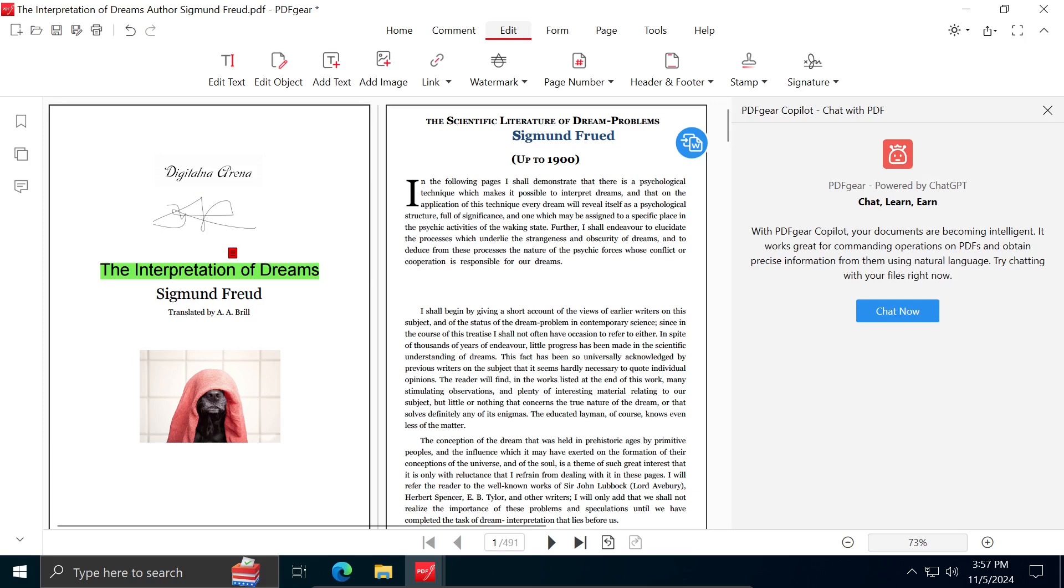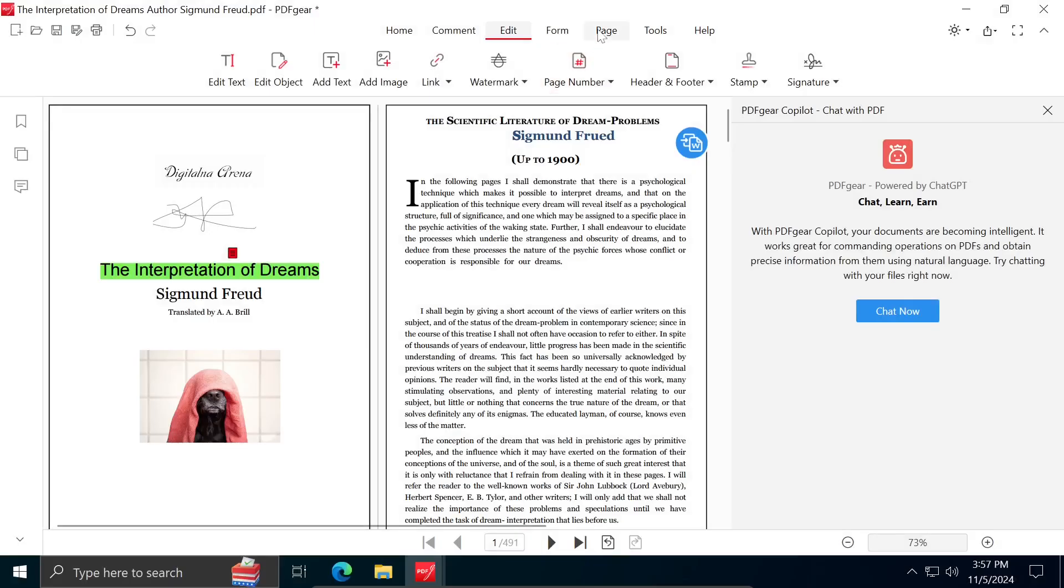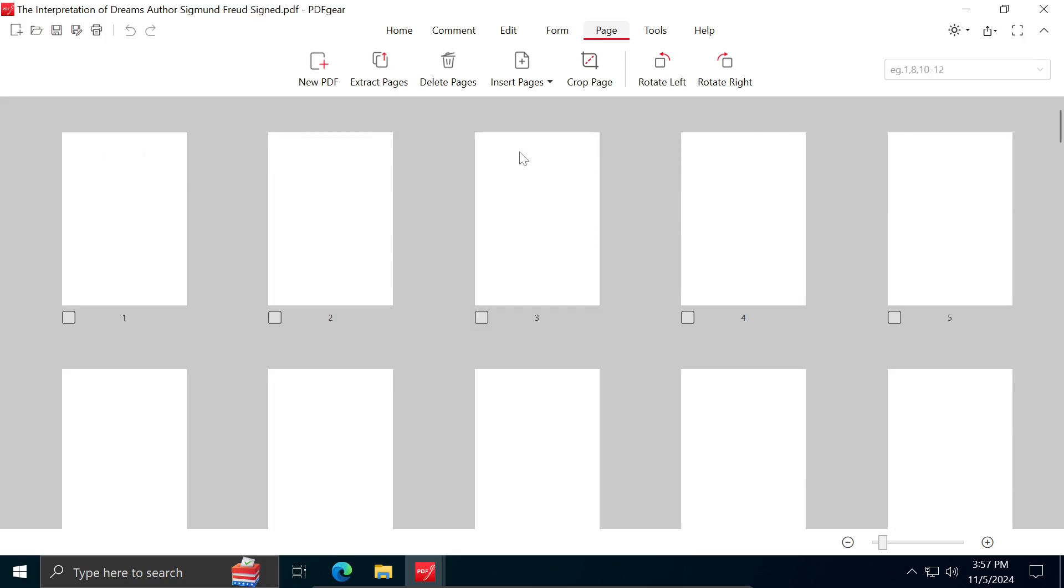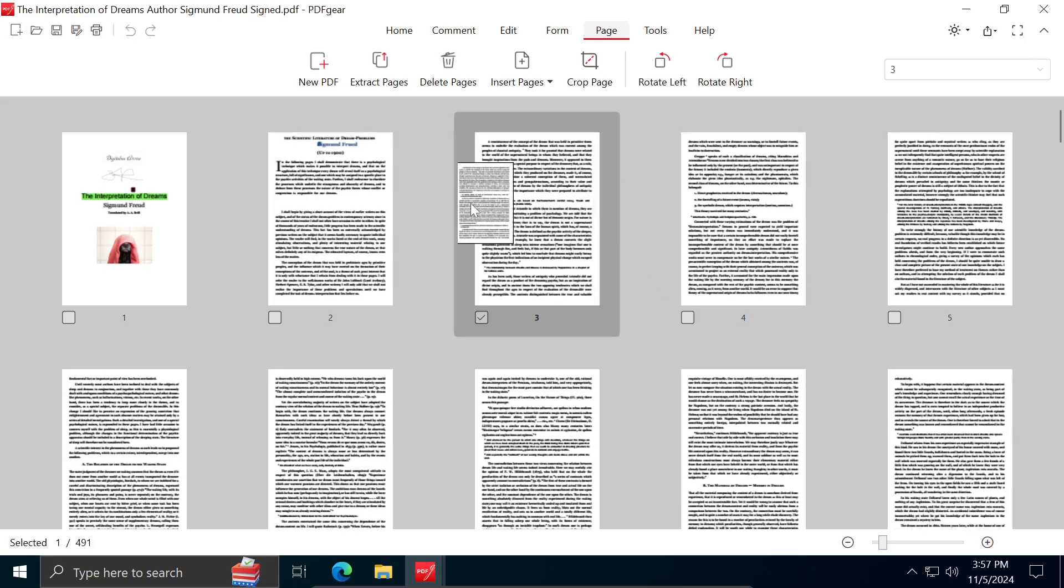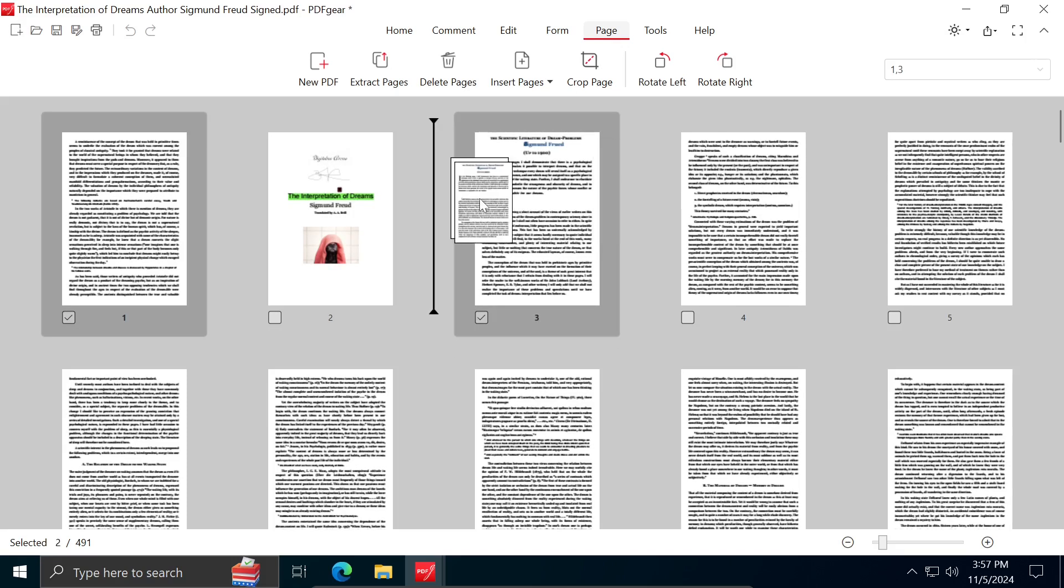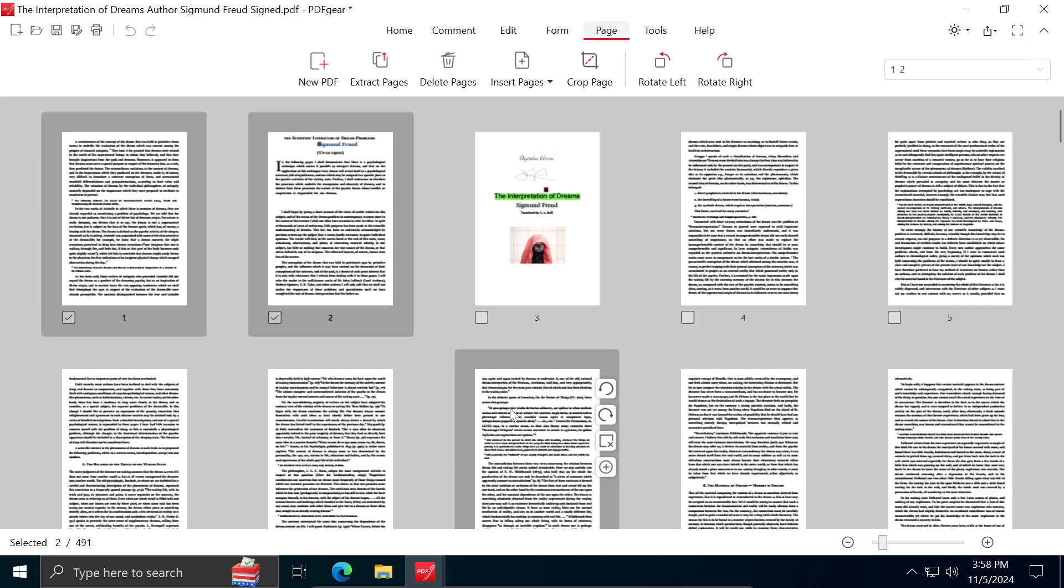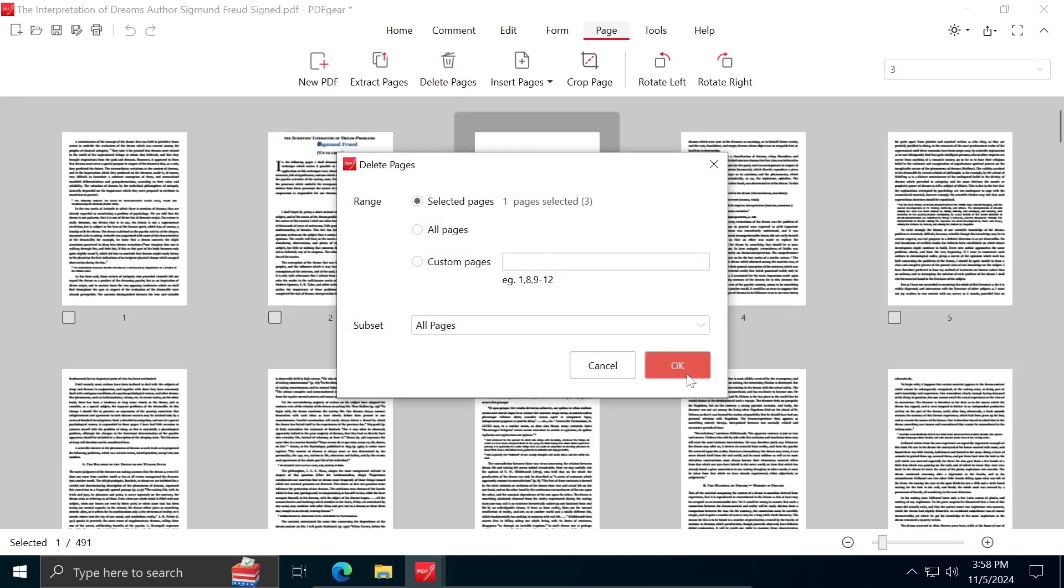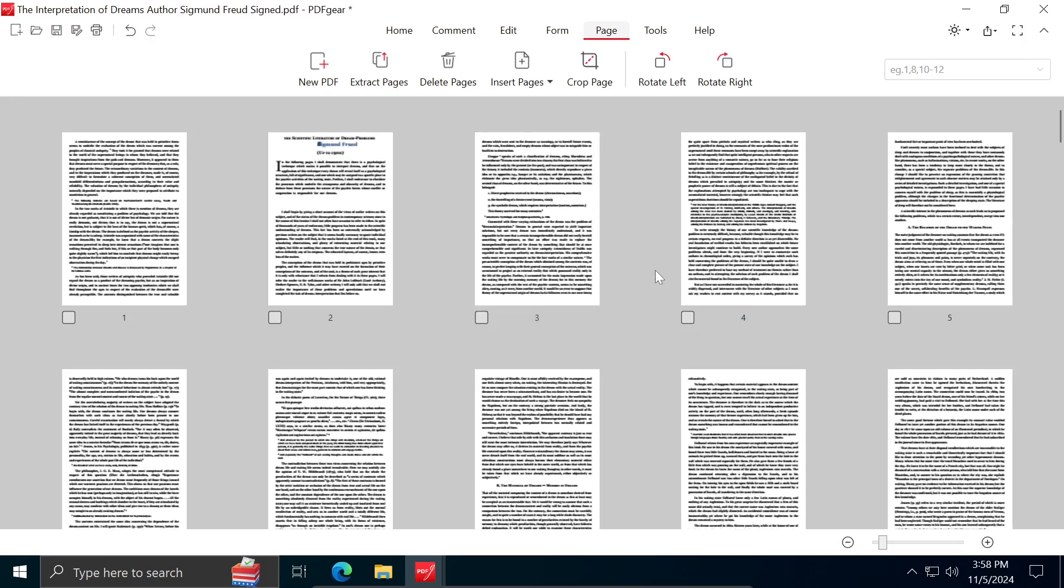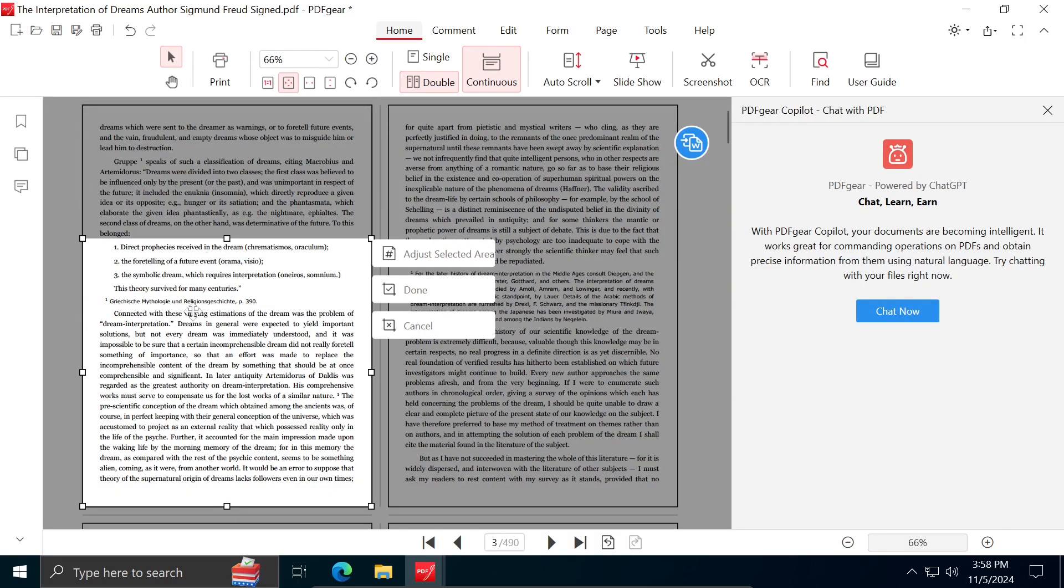If you want to rearrange pages in the PDF or add a new one, you can do so by clicking on Page. You can change the position of a specific page by dragging it in a desired location. From this panel, you can also delete a page by selecting it and clicking on Delete Page button. Also, you can crop and rotate the page.